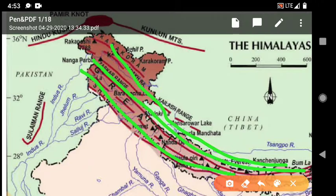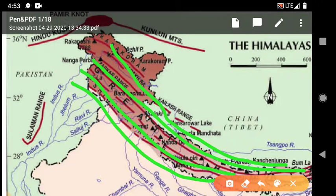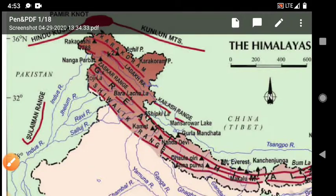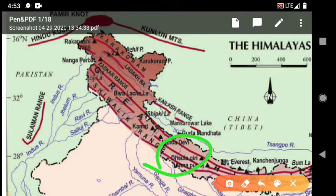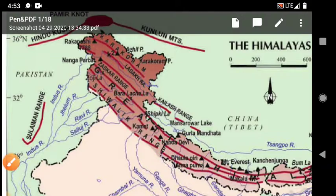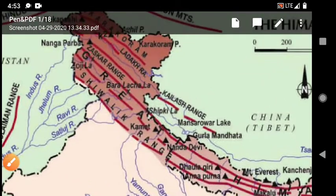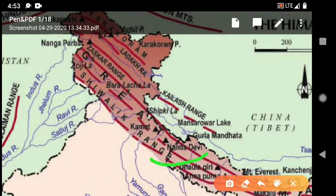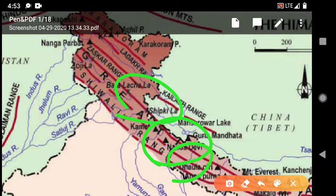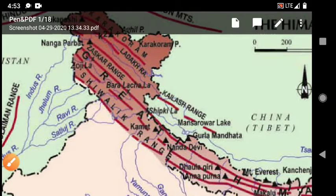This is the short mountain range — the third line. This is our Shivalik Hills. And here is Dhaulagiri, Nanda Devi. This is the Terai (Padiya). And this is the short mountain range.